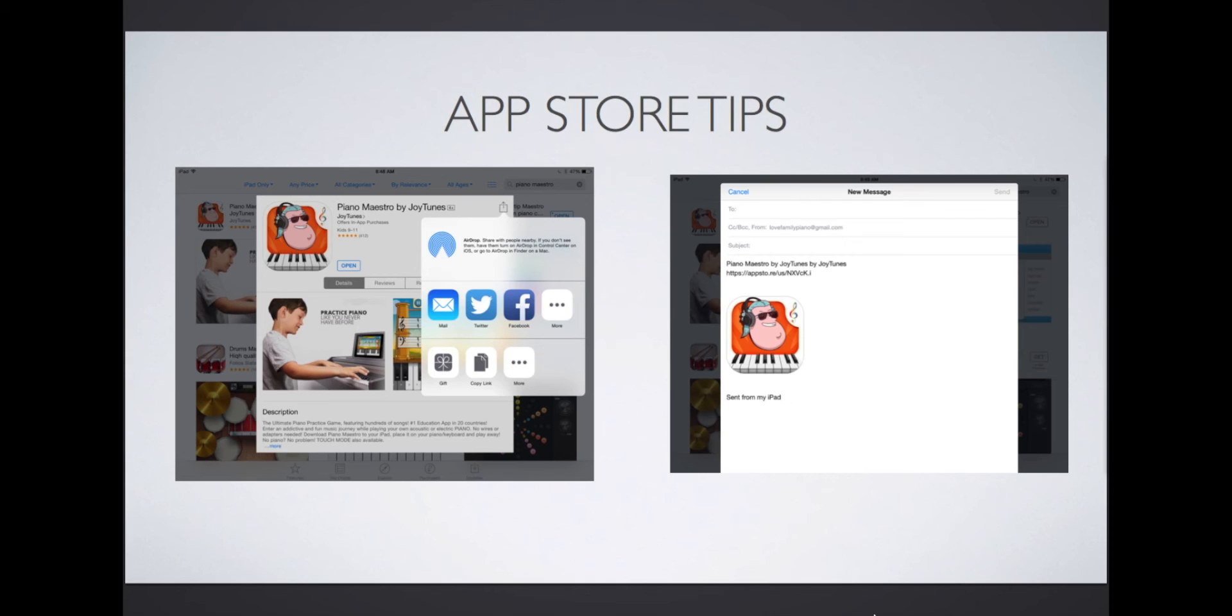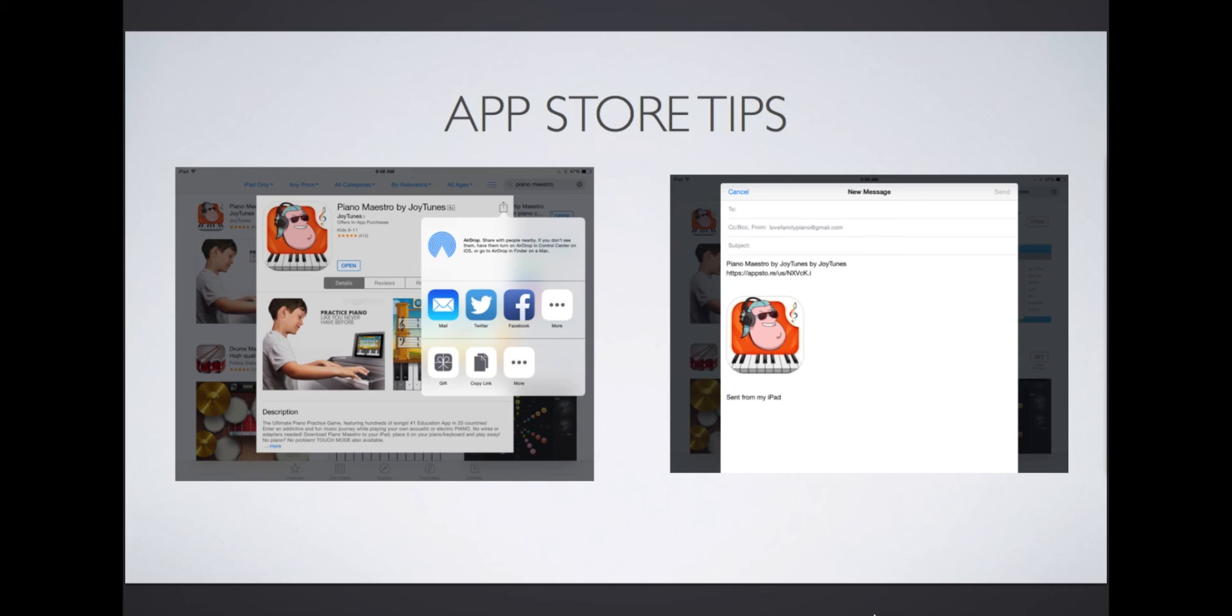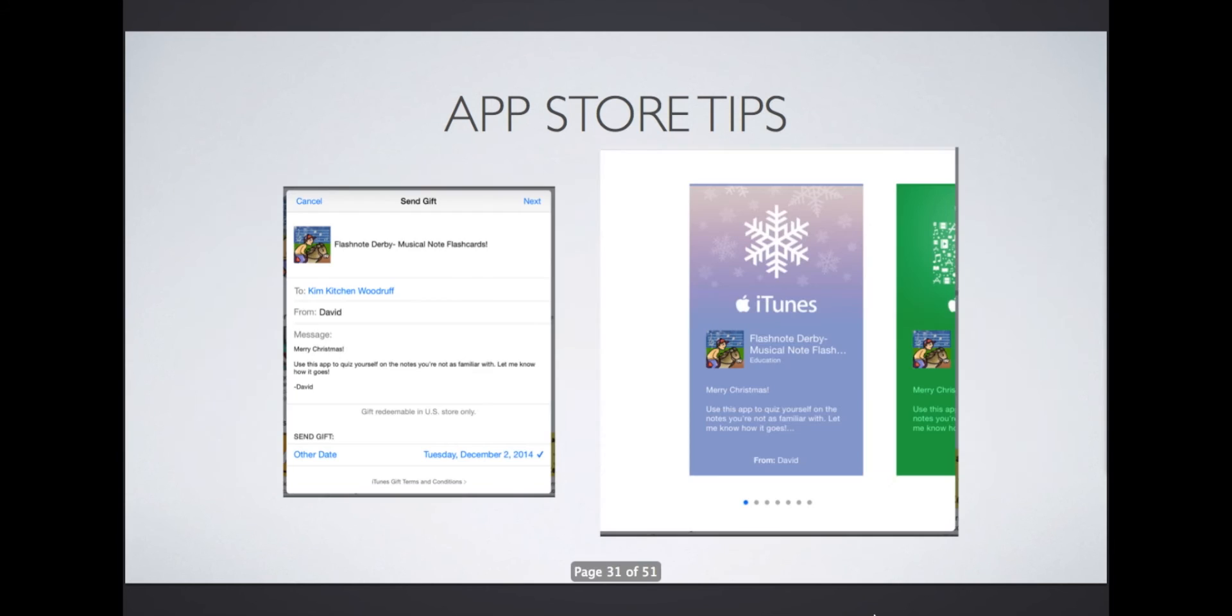You can use this feature to share with parents of students who have an iPad at home to encourage them to dive into the world of music education apps. You may have noticed that one of the options says Gift. If the app has a cost, you can gift it to a student. Since Piano Maestro is free for teachers and connected students, you cannot gift it, only share it.